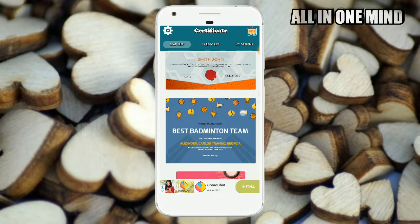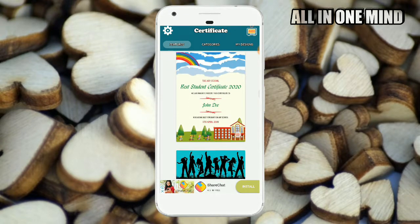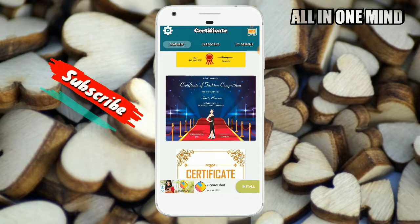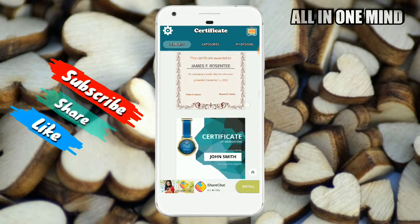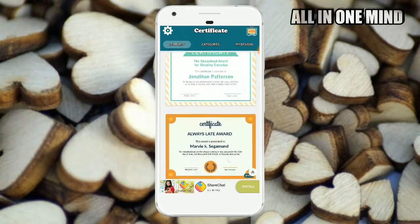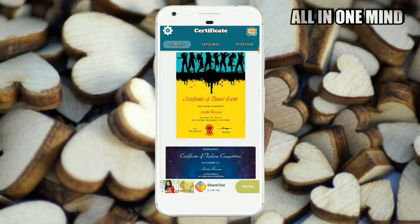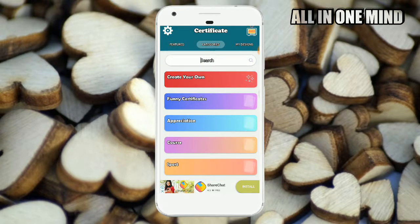You have a number of certificates available. You will see the certificates above and you will use a number of designs. You can select every type of certificate. You will see the categories — you can use a number of categories and select those categories.